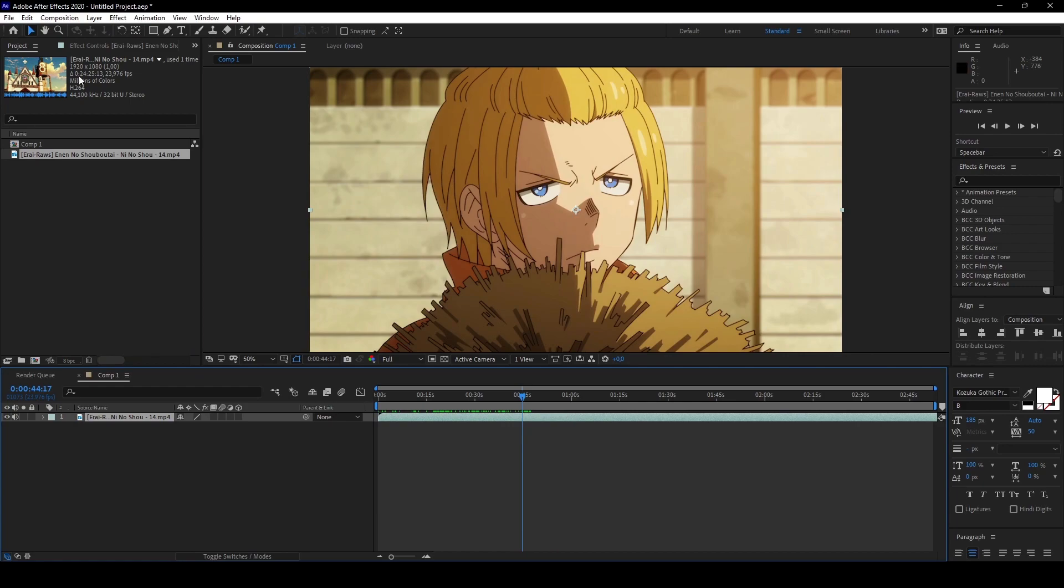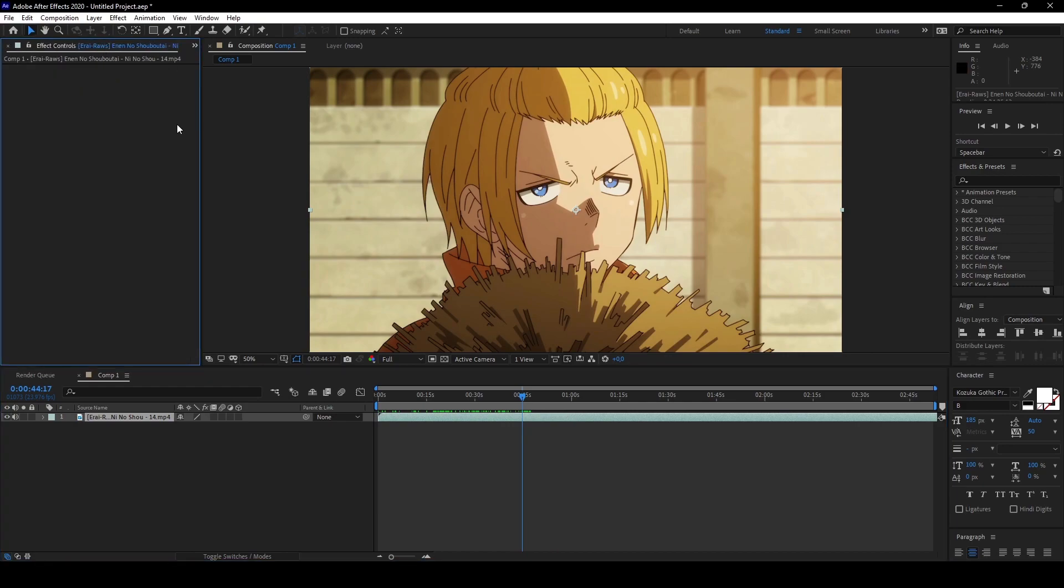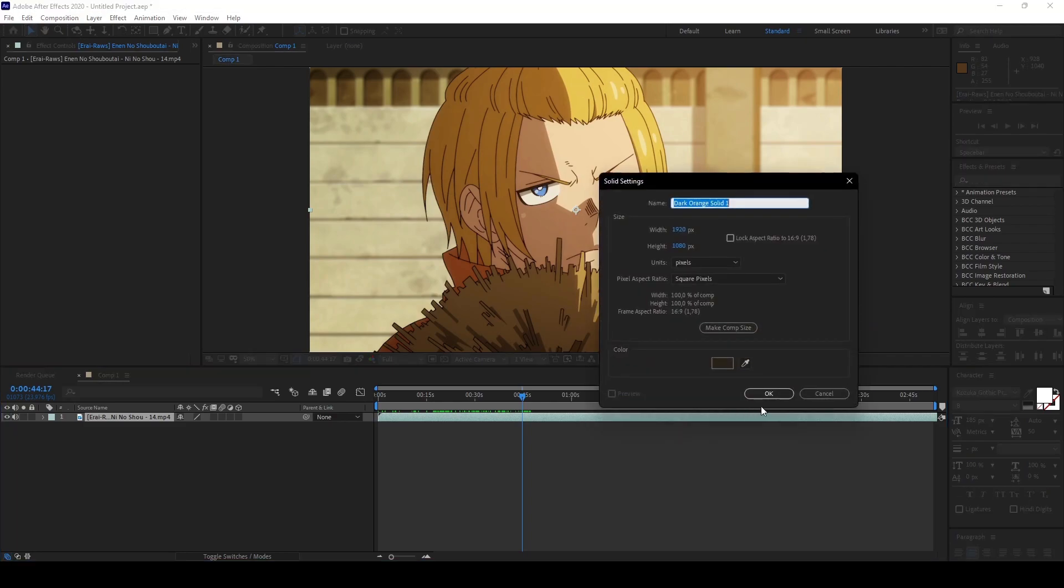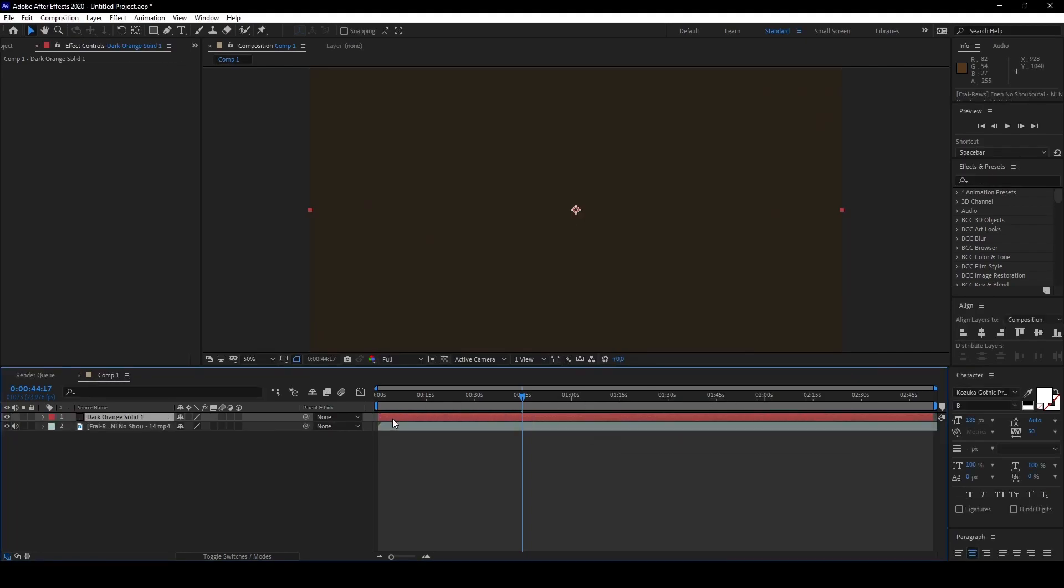So now right here, this is where we're gonna do the cutting and everything. Here you have the effect controls where you see all the effects that are applied on this layer. Will be more interesting further on if we apply effects. After Effects is like that, everything stacks up on each other.